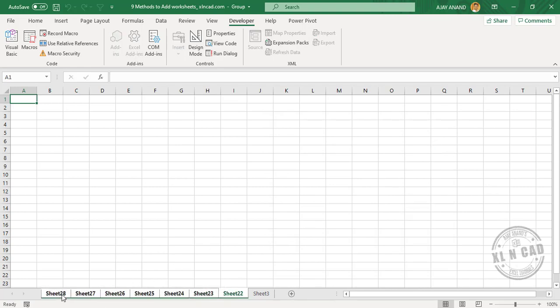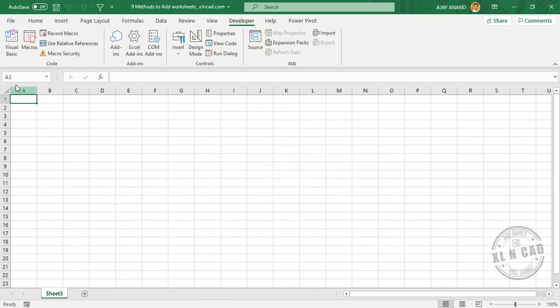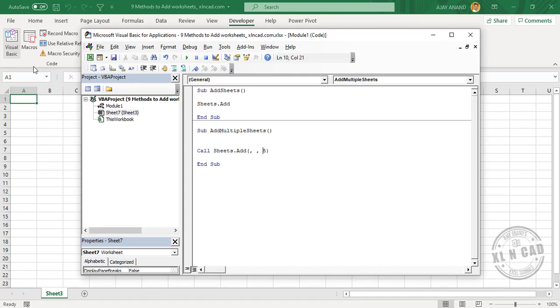Now to add multiple worksheets with a particular prefix, we'll name the macro AddSheetsWithPrefix.